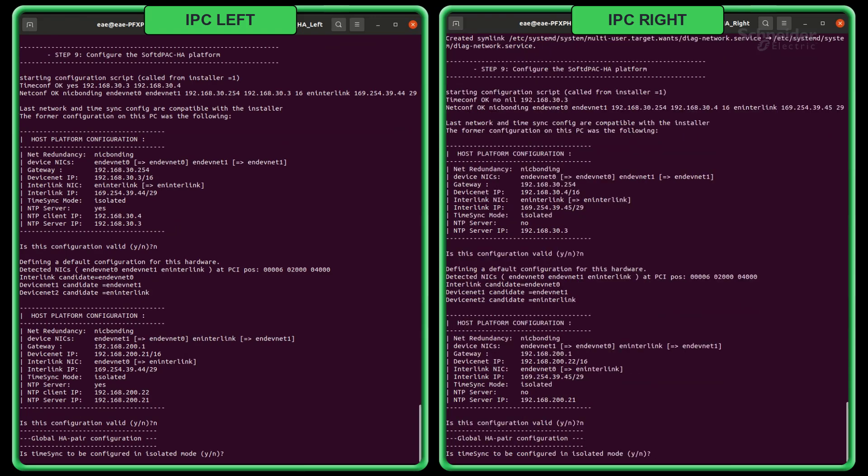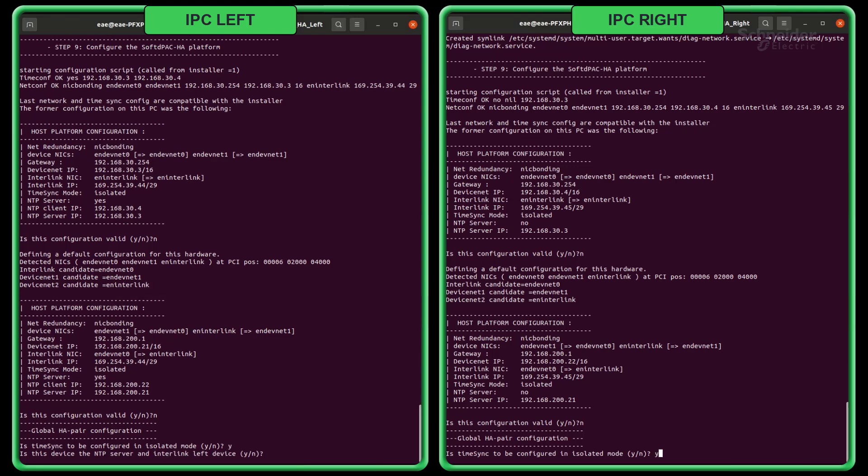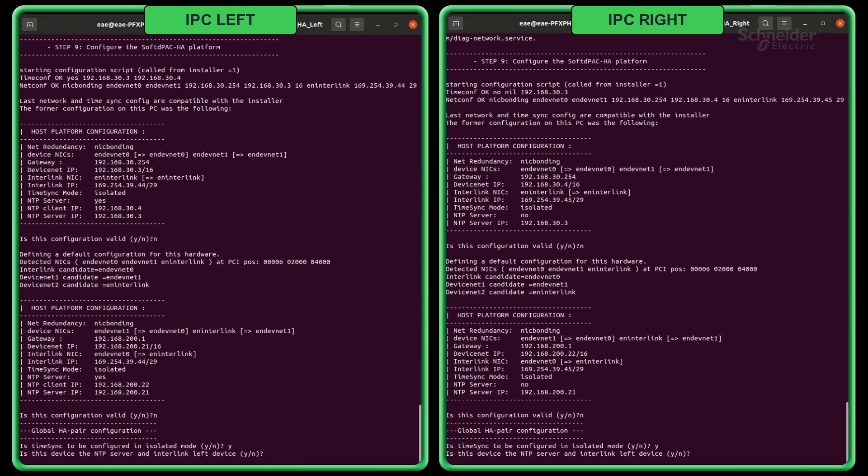Decide if you want to use an NTP server or if your configuration will be in isolated mode. If you select yes, it will ask if this device is the NTP server, an interlink left device. Choose no if it's not. Select yes if your device will be your left one, which is the primary preference by default.